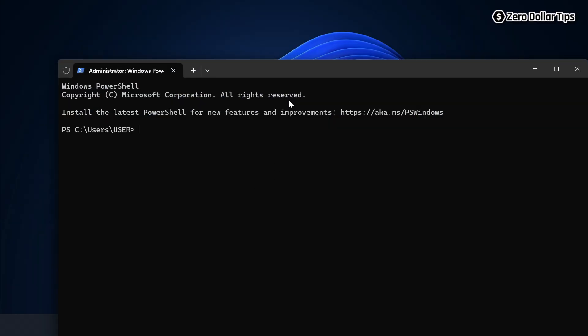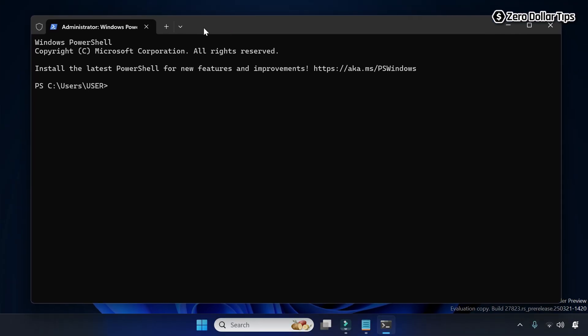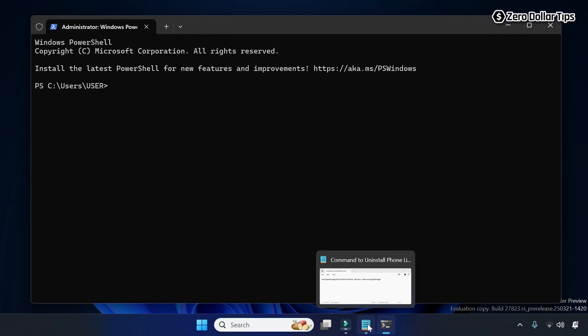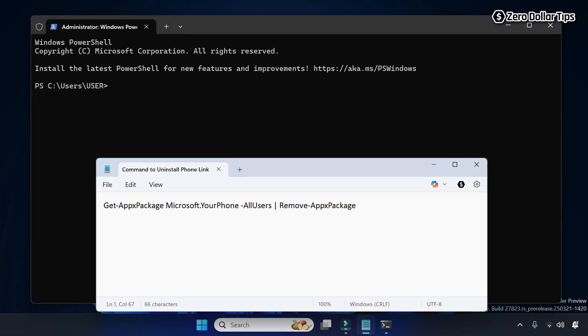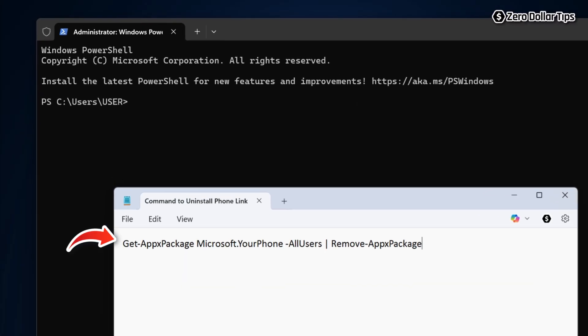And now on the Windows PowerShell, you will have to simply copy and paste this command. I have given this command in the description below. You can copy it from there. So let's copy it.